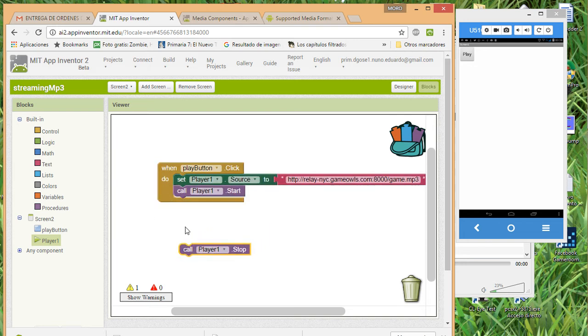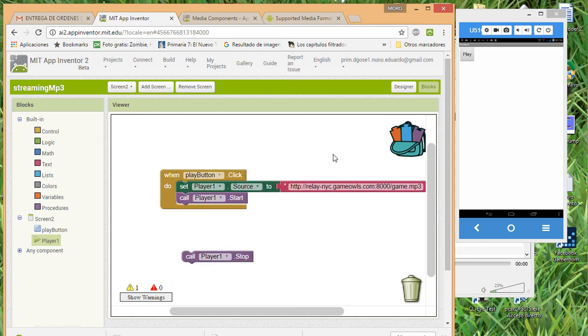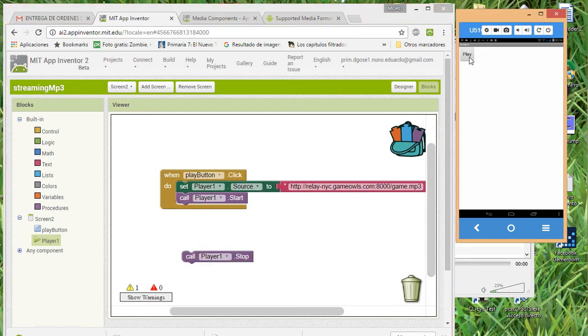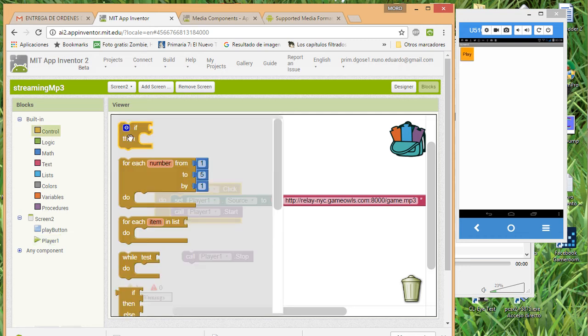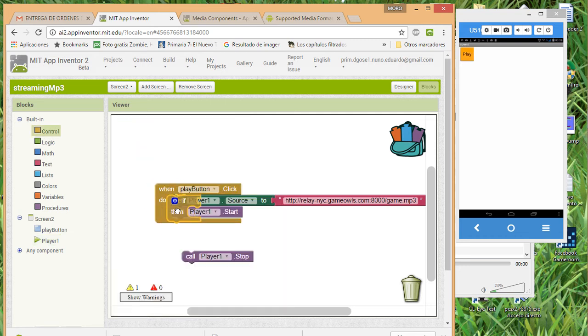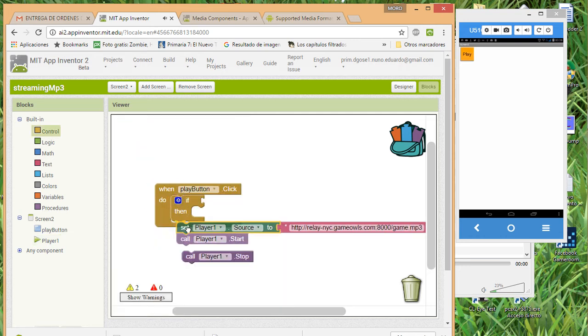Now we have the basic playback working. The next step is: how do we use this one play button to both play and stop the radio station? It's not too simple — we are going to use a condition using an if/else block.